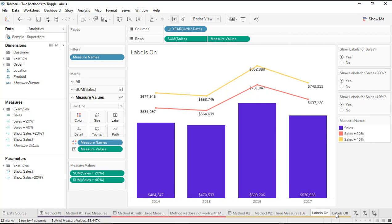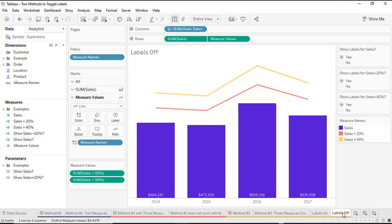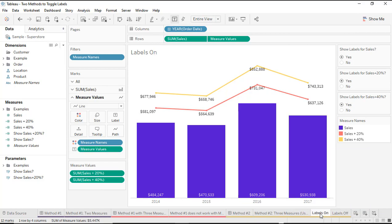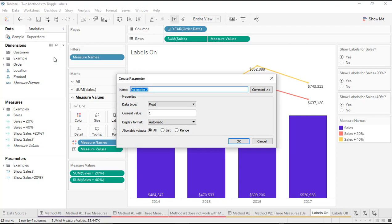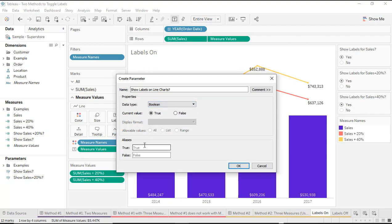So I've got two different versions of my worksheet and now I can swap out the worksheets. In order to do that, I'm going to create another new parameter and another new calculated field. I'll click on my dropdown, create a parameter — this one will be whether we are showing labels on the line charts. I want to make that a Boolean parameter, and again I'm going to change my aliases to yes and no.